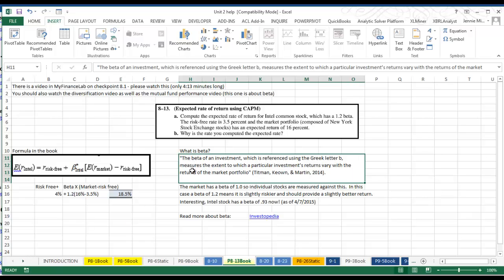From the textbook it says Beta references the Greek letter B, measuring the extent to which a particular investment's return varies with the returns of the market. In this case, a market has a beta of one, so individual stocks are always measured against it.